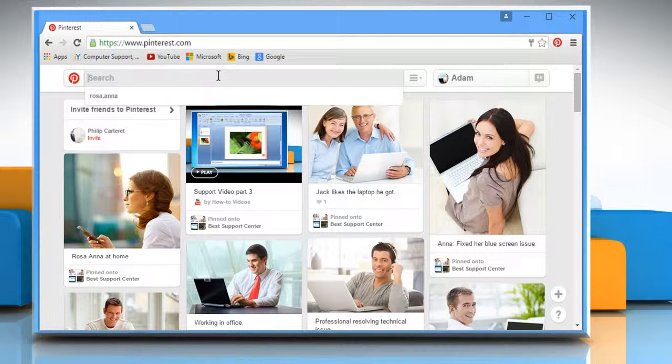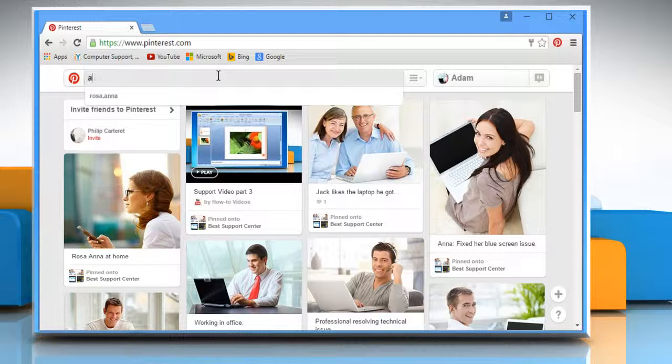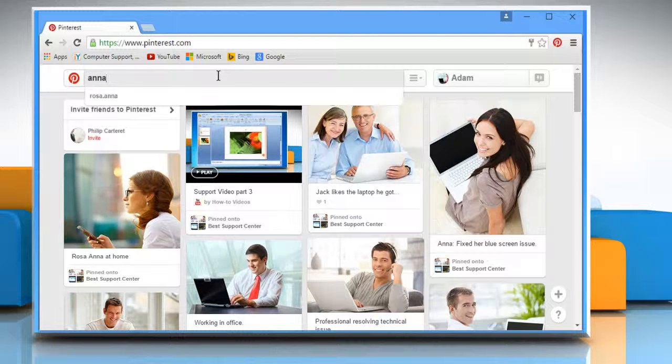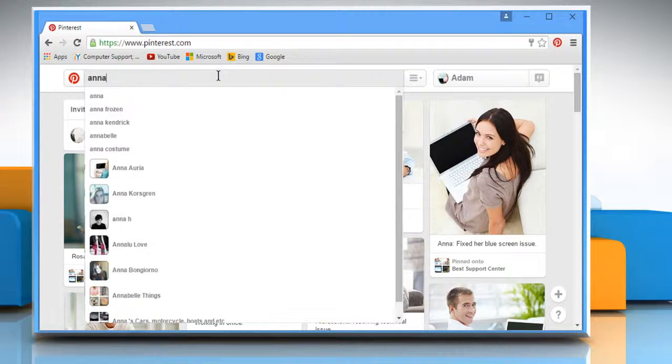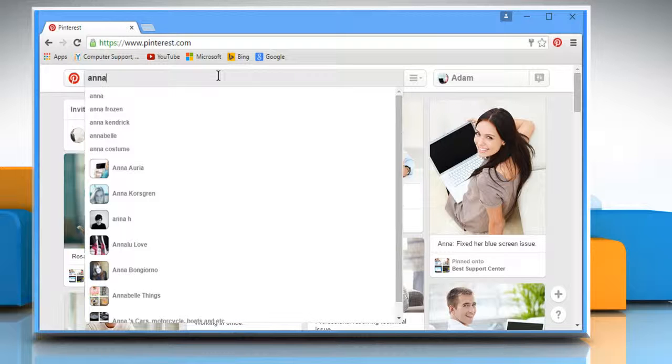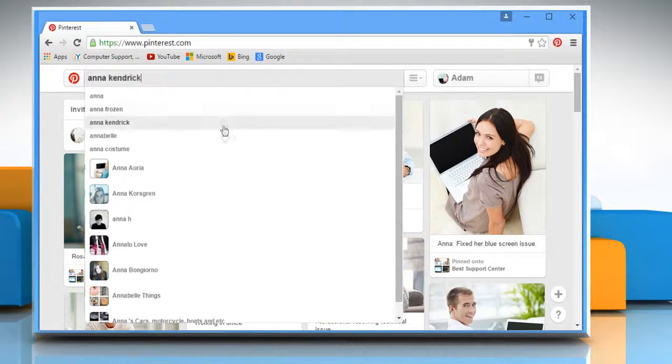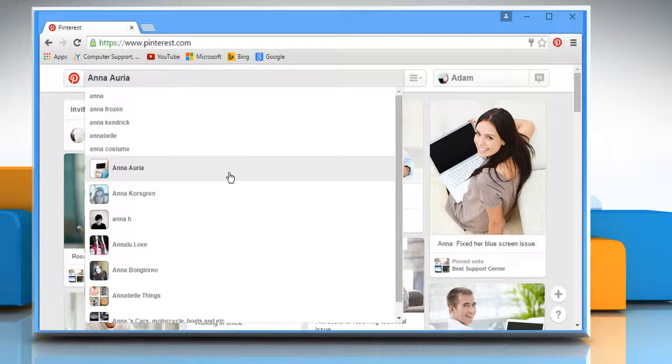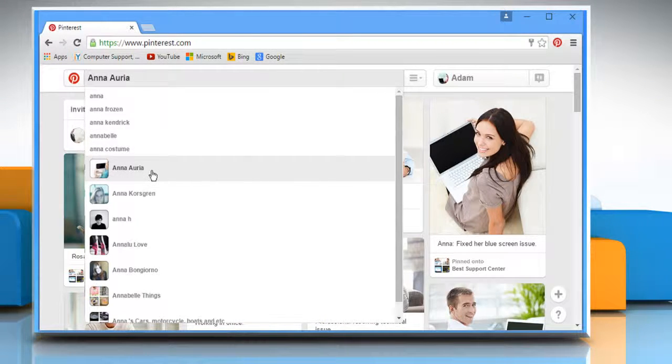Click on the search box on the top of your Pinterest home page. Start typing the pinner's name. A list of suggestions will appear on the screen. Click on the name of the Pinterest user you were looking for.